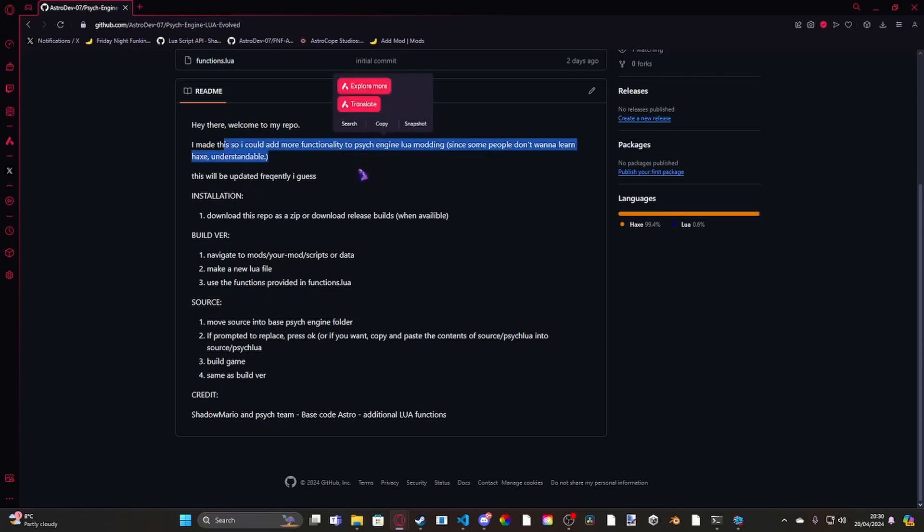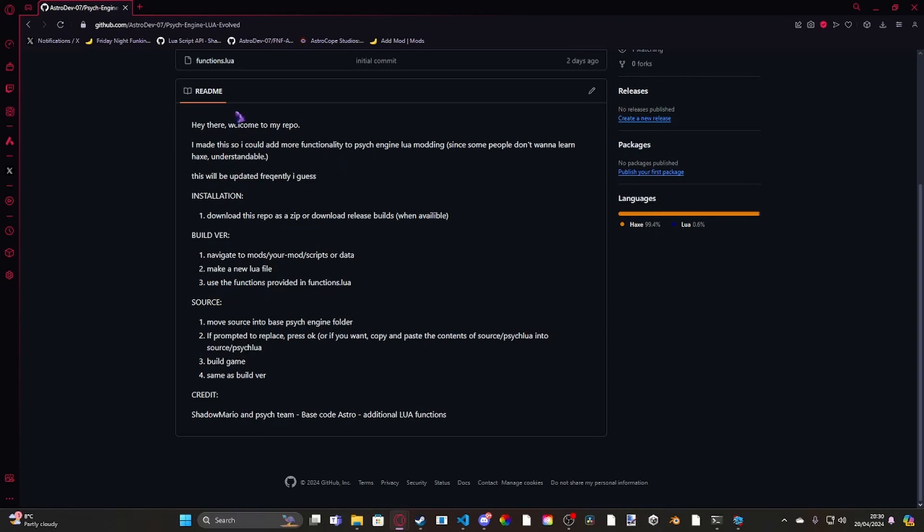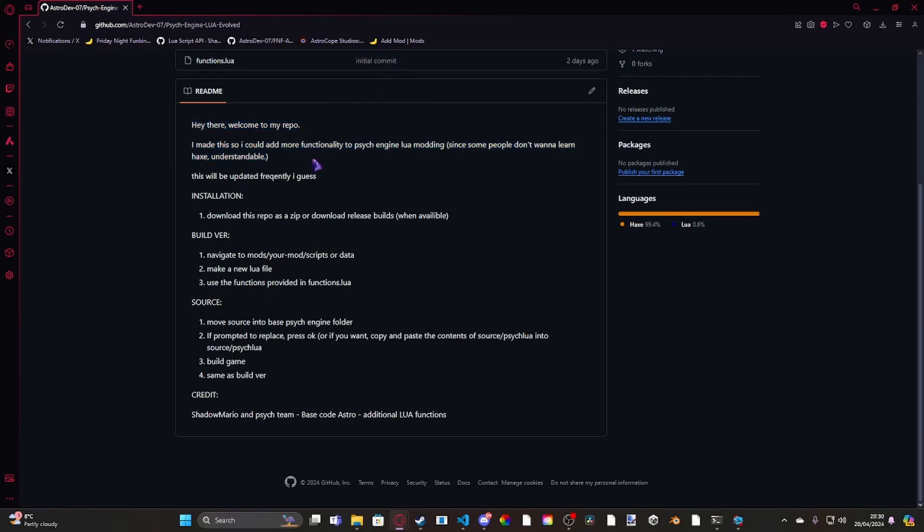So basically people that don't want to touch Haxe at all, which it is kind of difficult to learn to start off with. But it's not that hard when you actually learn it, but I get people would rather use a language that more explains itself when you get errors. Like for example, Lua, because when you get errors in Haxe, oh my god, does it just like some of the stuff.